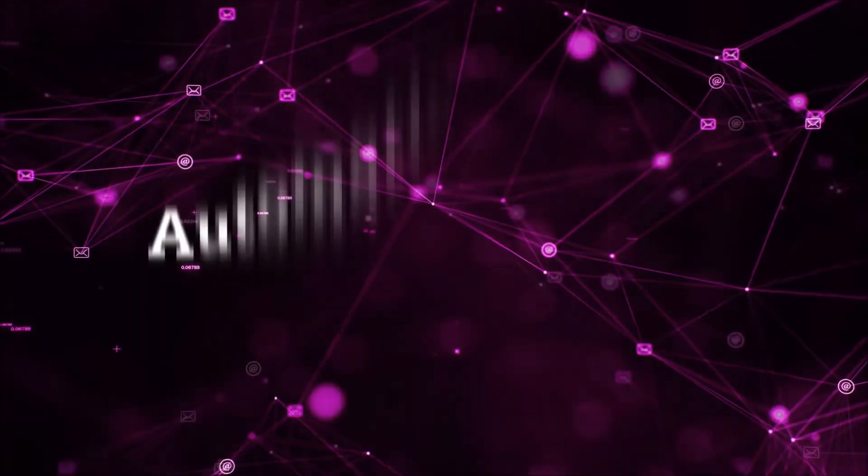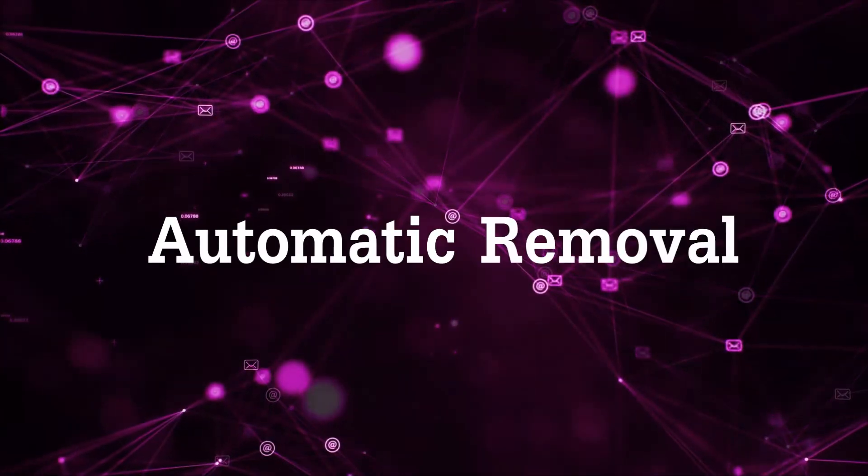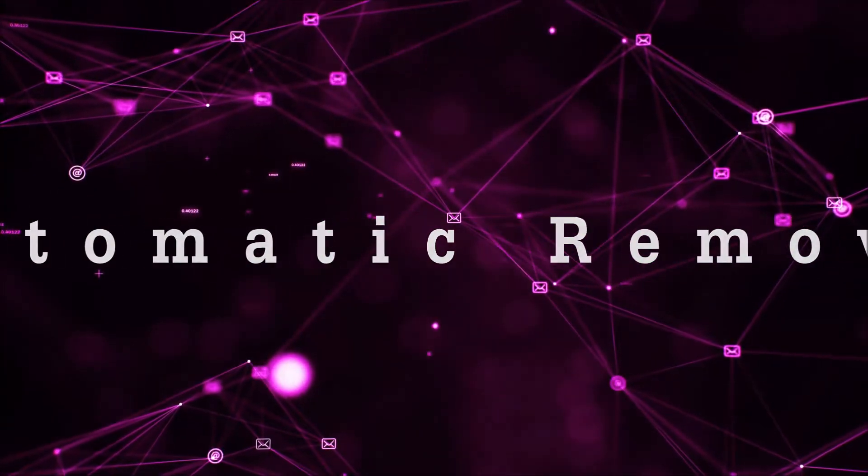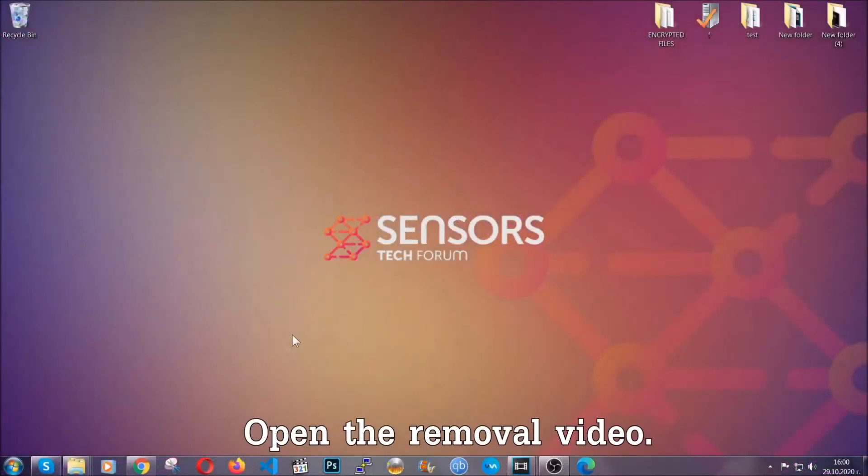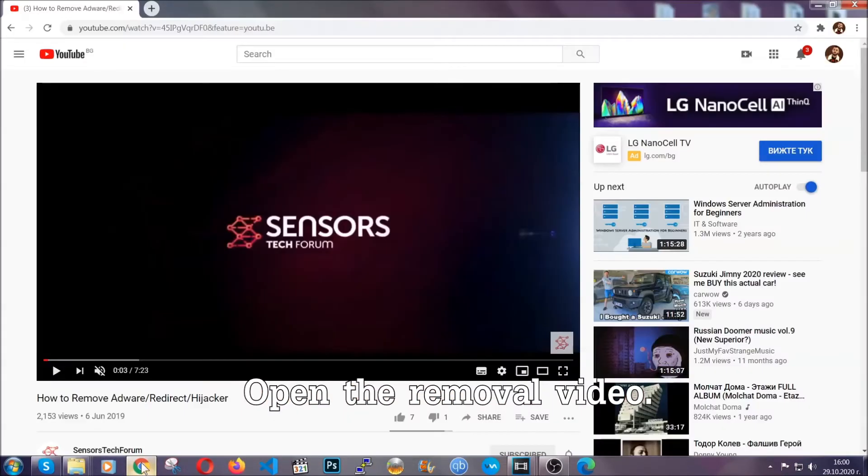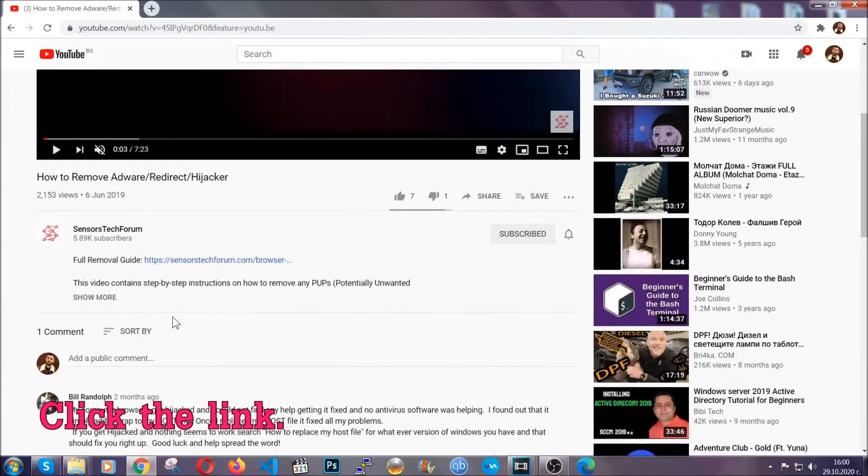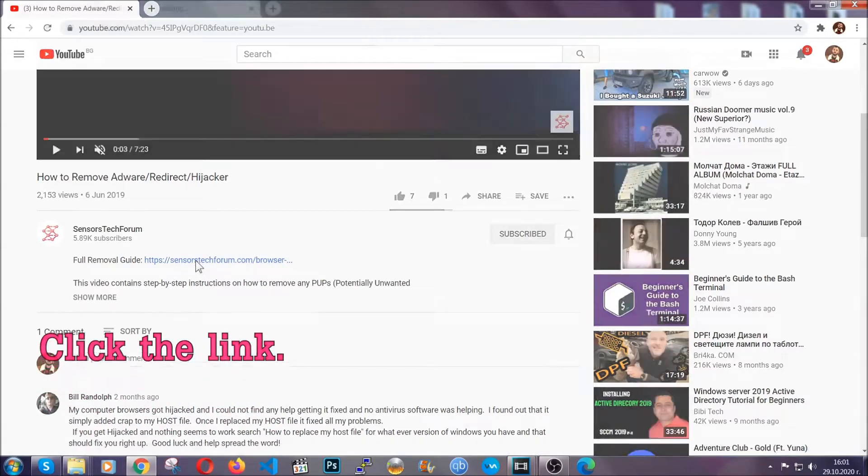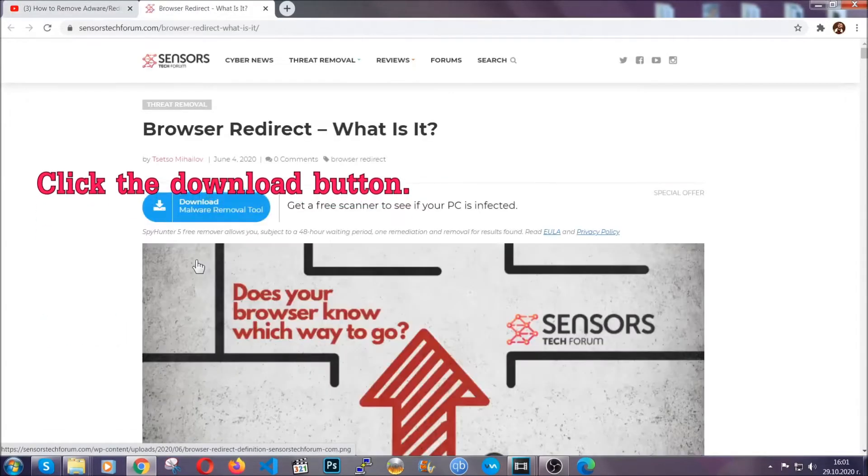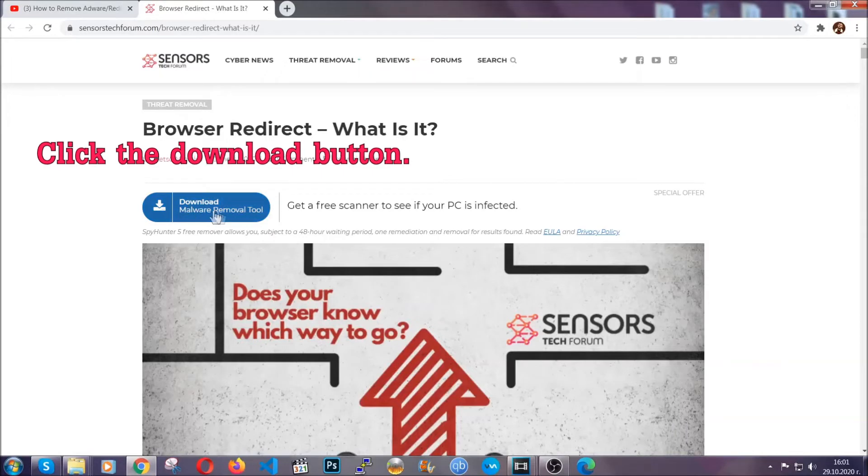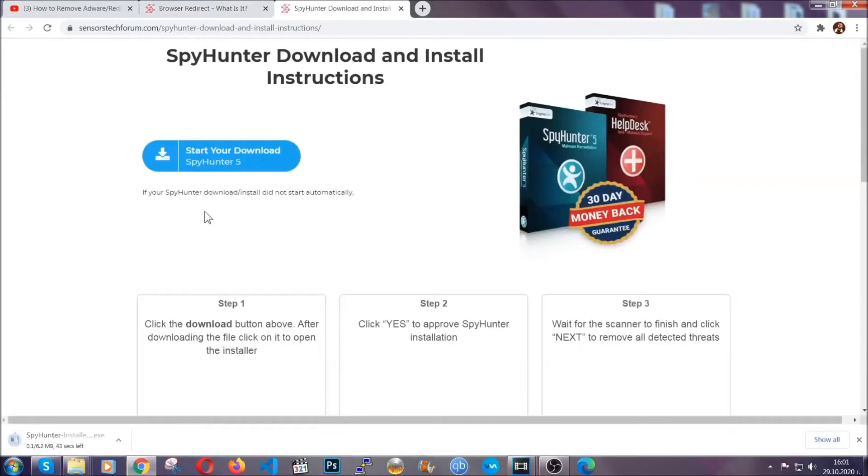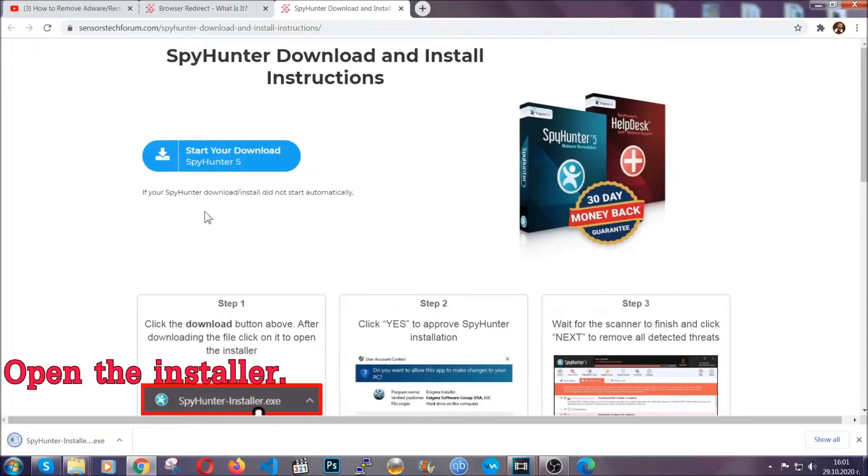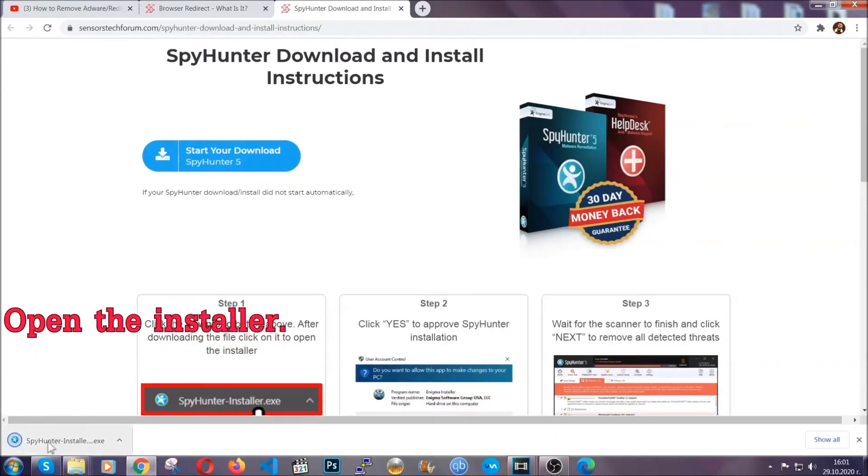Now for the automatic removal we're gonna use the help and the power of an advanced anti-malware software. To download it open your video's description and click on the description link. It's gonna take you to our tailor-made removal guide for this specific threat. Now then go ahead and click on the download button which is gonna take you to the download page. It should start automatically and when it does simply open the installer.